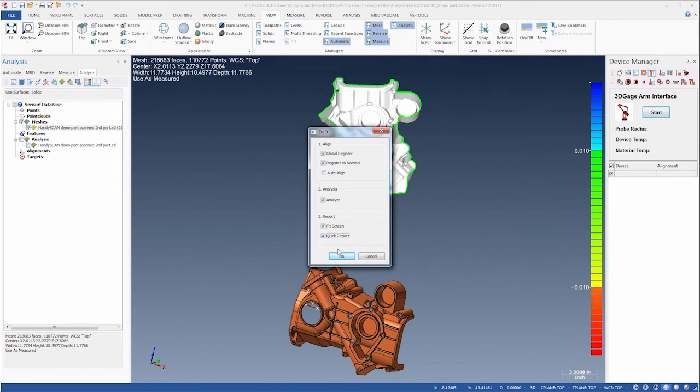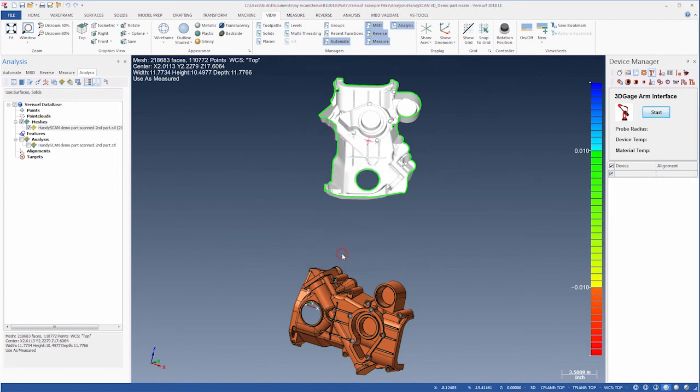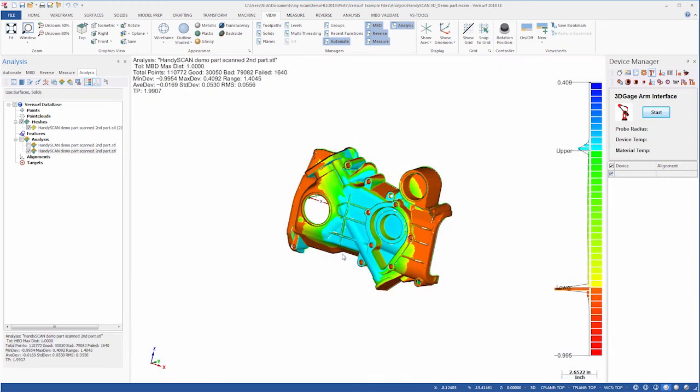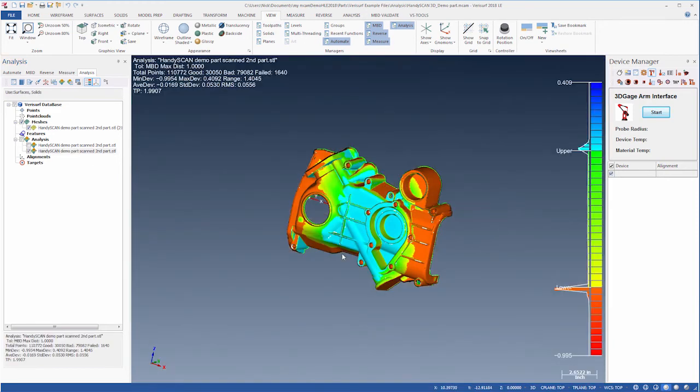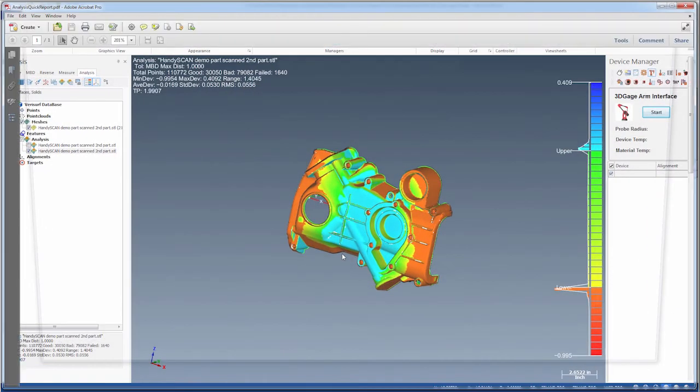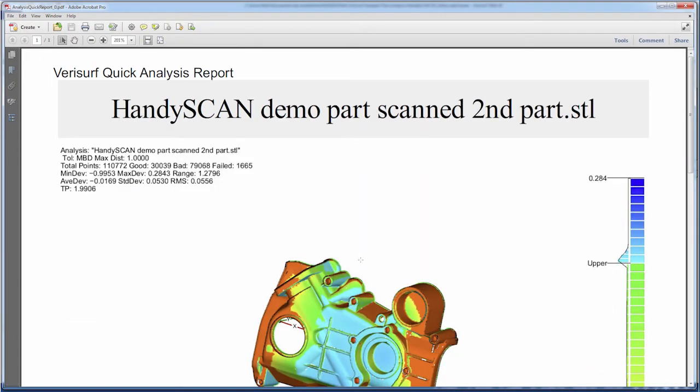When we choose OK, Verisurf runs each step automatically. When the process is complete, Verisurf opens the report. To repeat the process for another scan of the part, we simply highlight that mesh and click the Do It button.